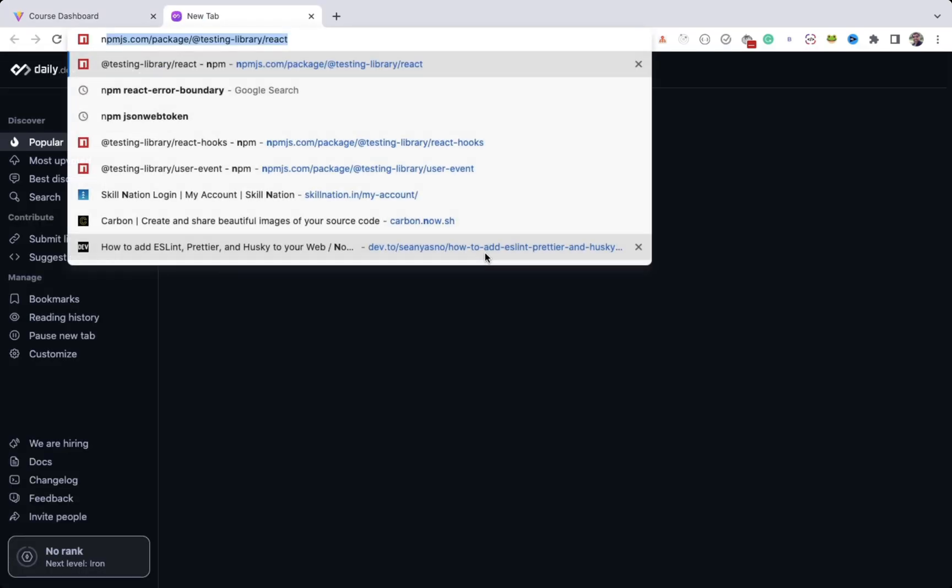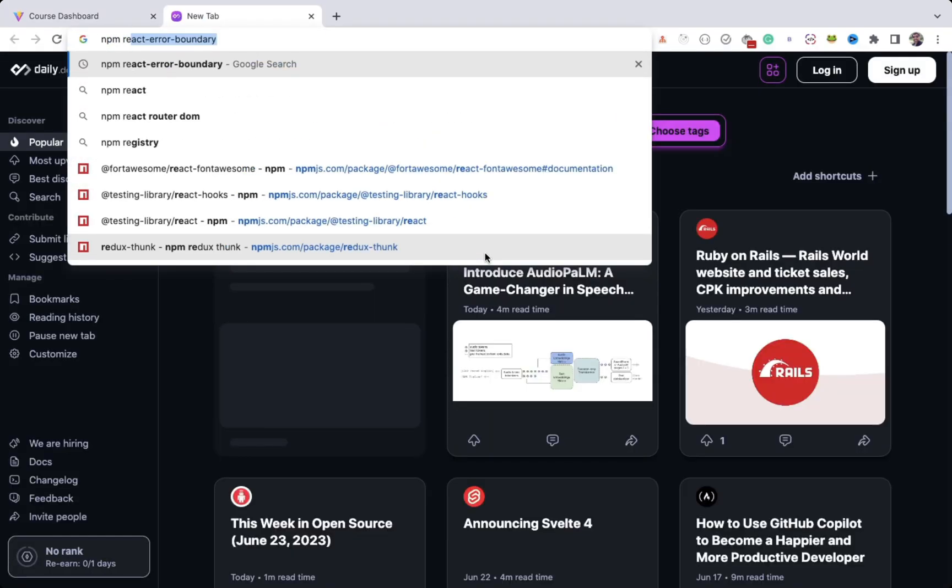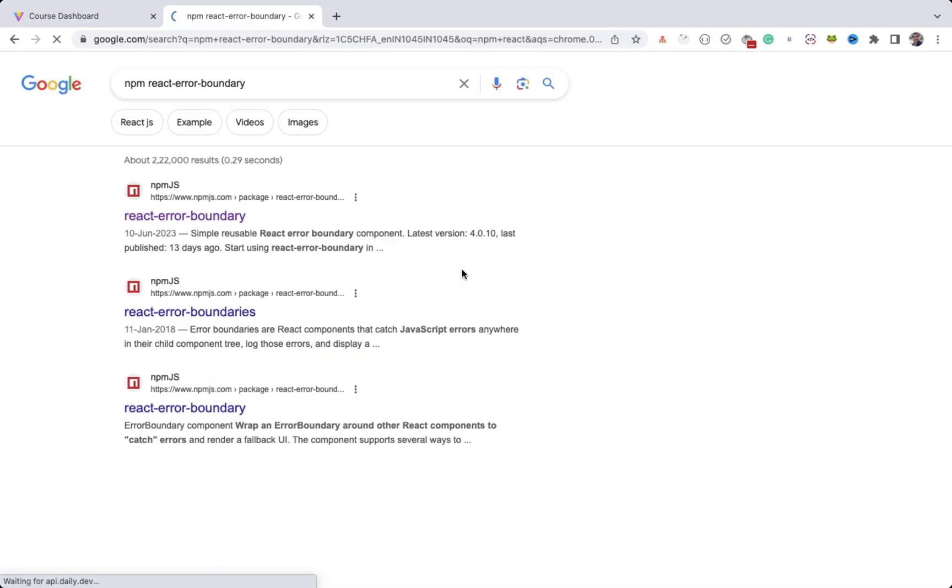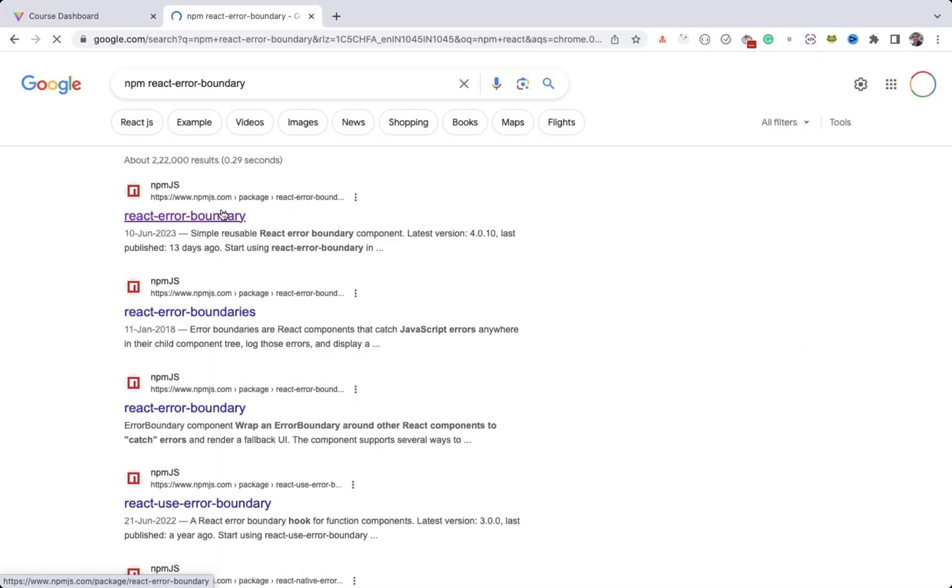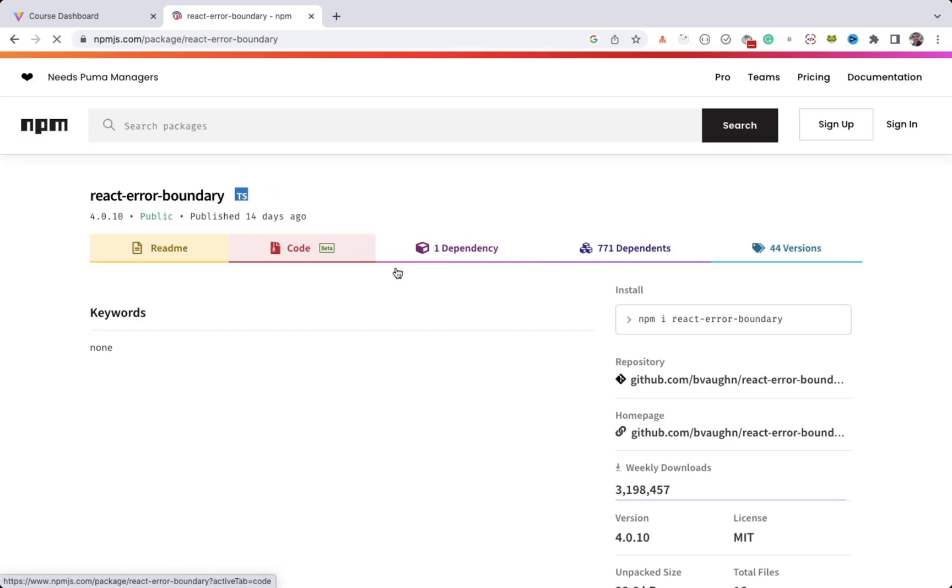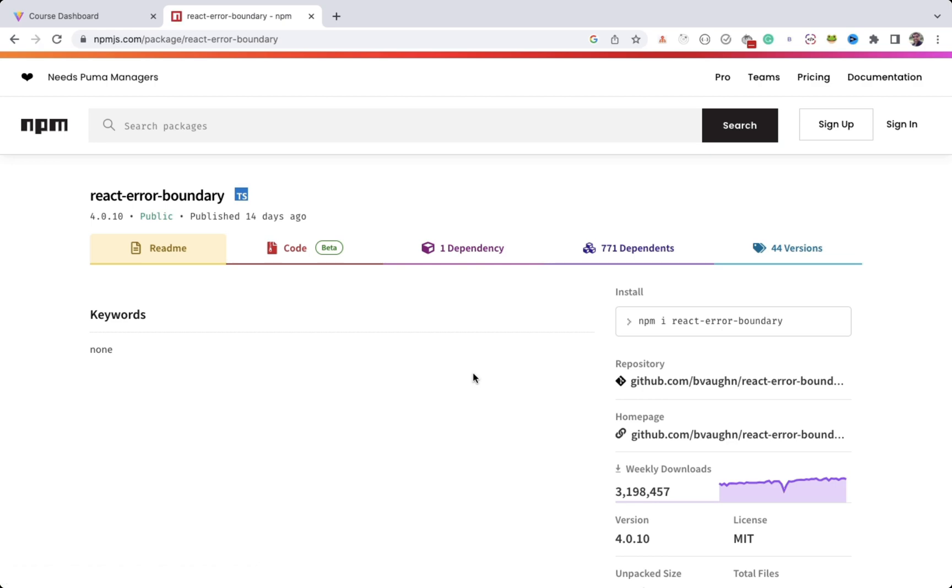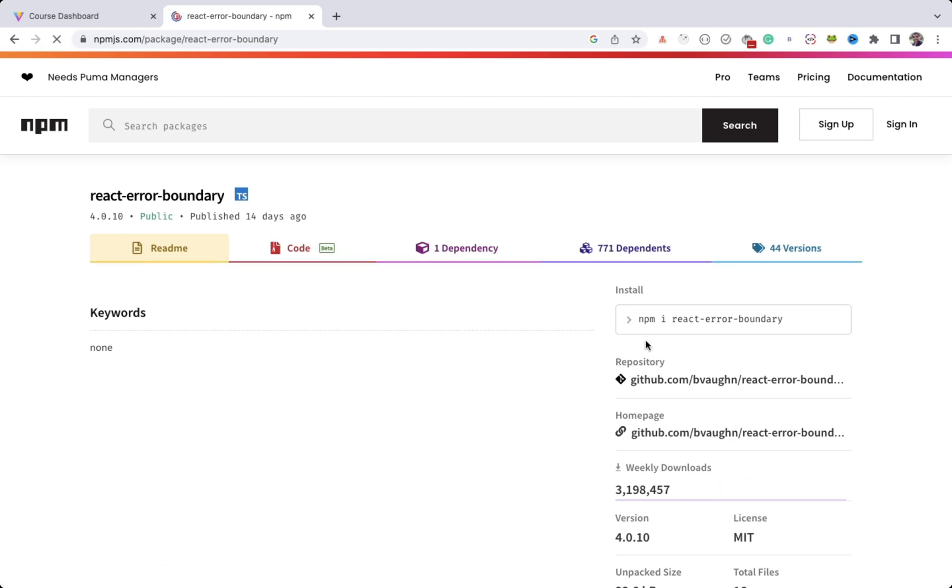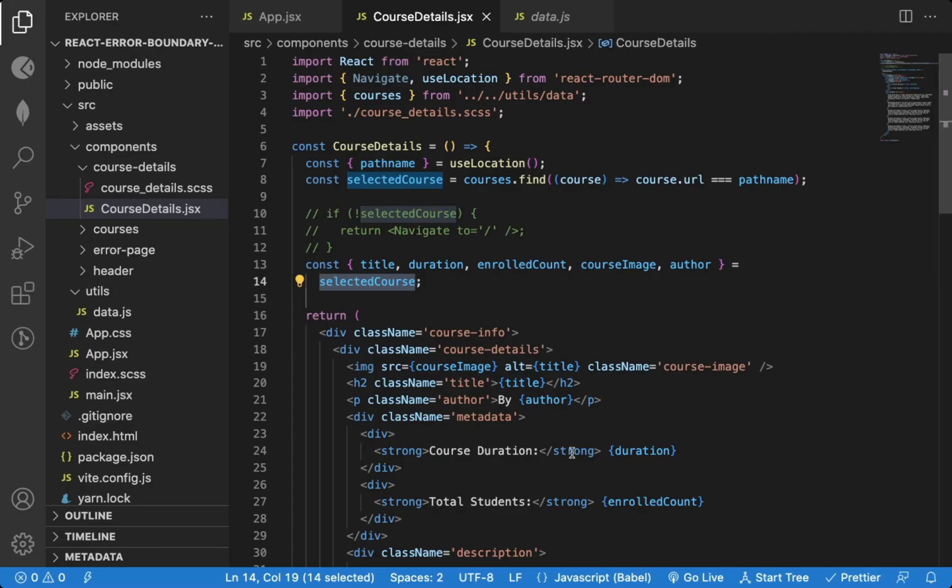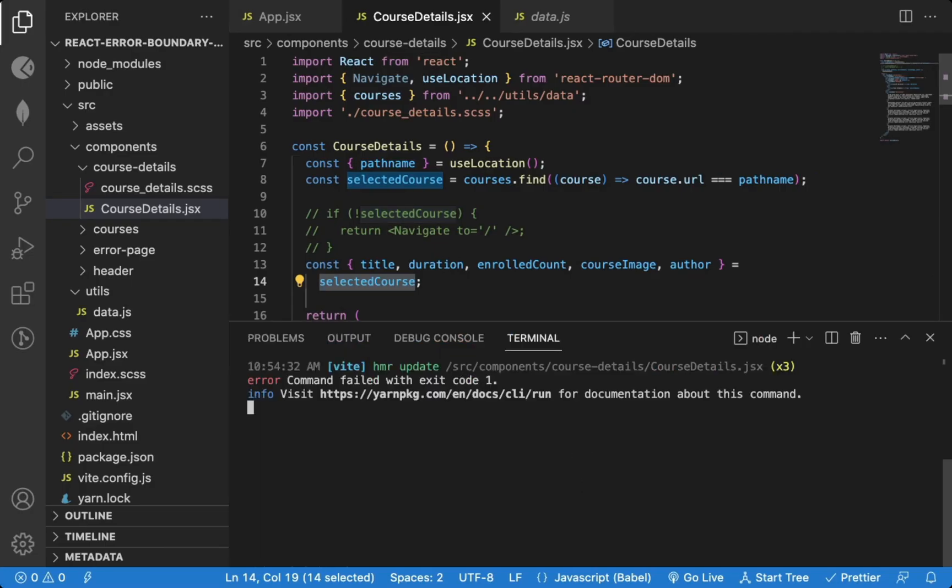To handle such scenarios, we can use a very popular NPM library, React Error Boundary. So let's install this package now.